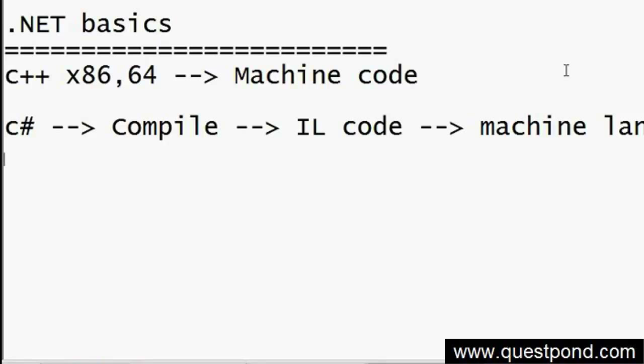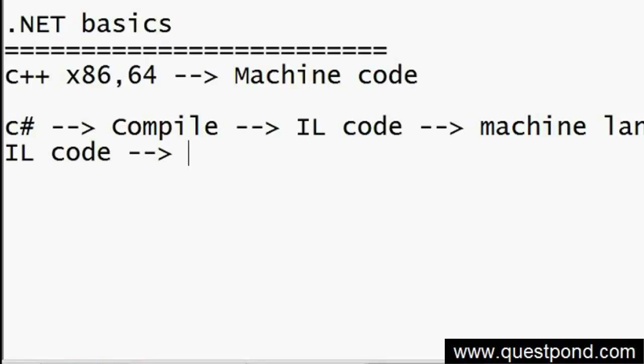This on-the-fly compilation - from IL code to machine code - happens through a process called JIT, the Just-In-Time compiler.